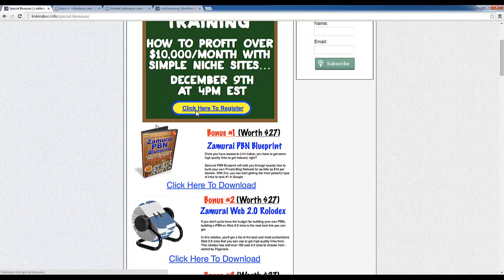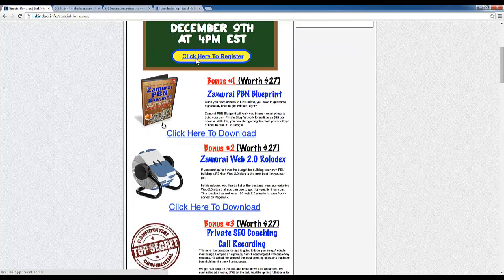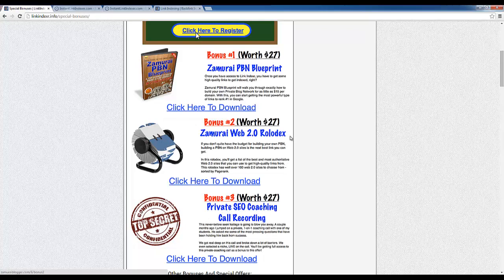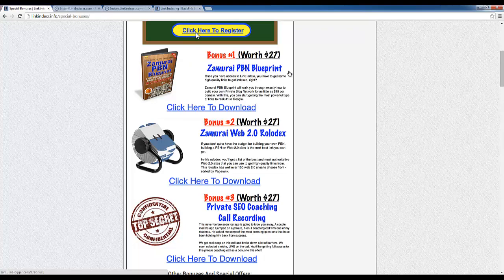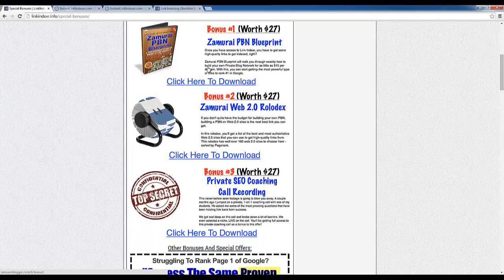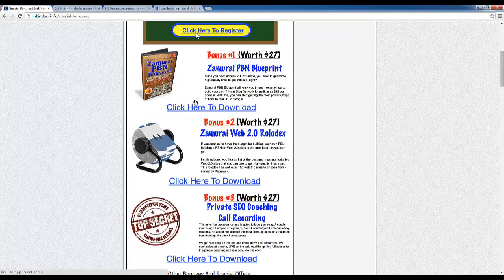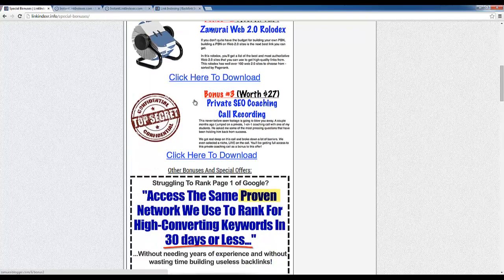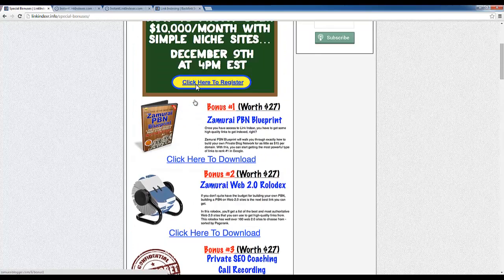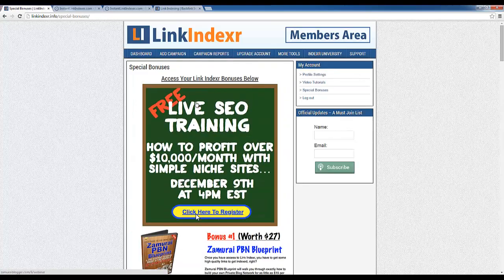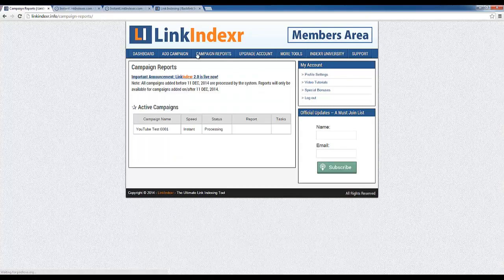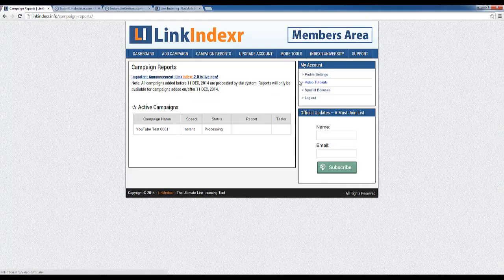You also get the Web 2.0 Rolodex and a private SEO coaching call. Admittedly I haven't checked either of these out yet, but I am very impressed with the Samurai PBN Blueprint. It teaches you exactly how you should build a private blog network that actually works and will not get penalized or banned. And so you get those bonuses in addition, and that's pretty much all I wanted to show you.